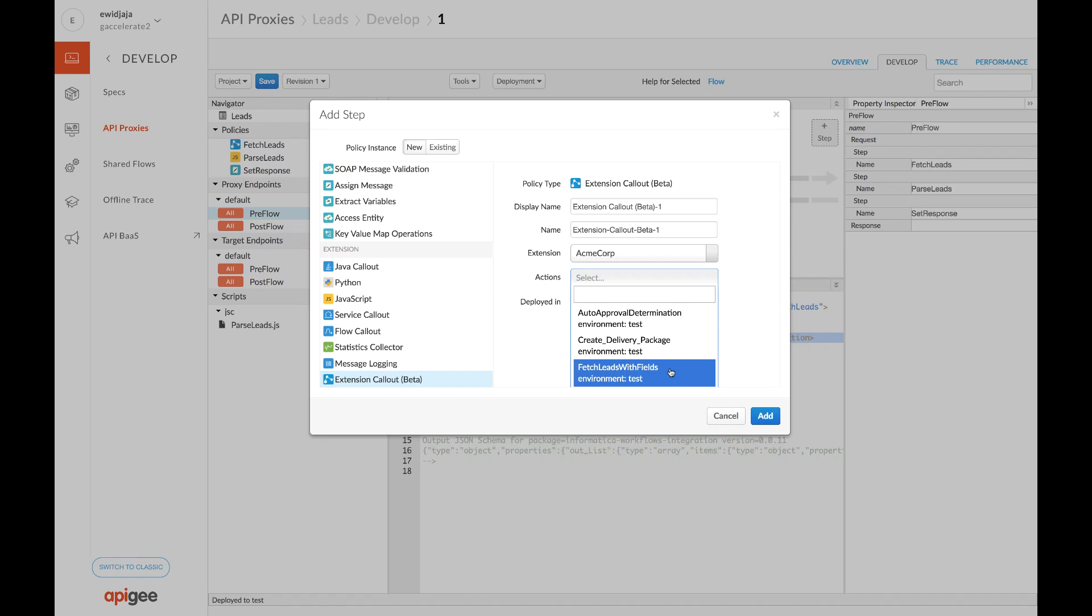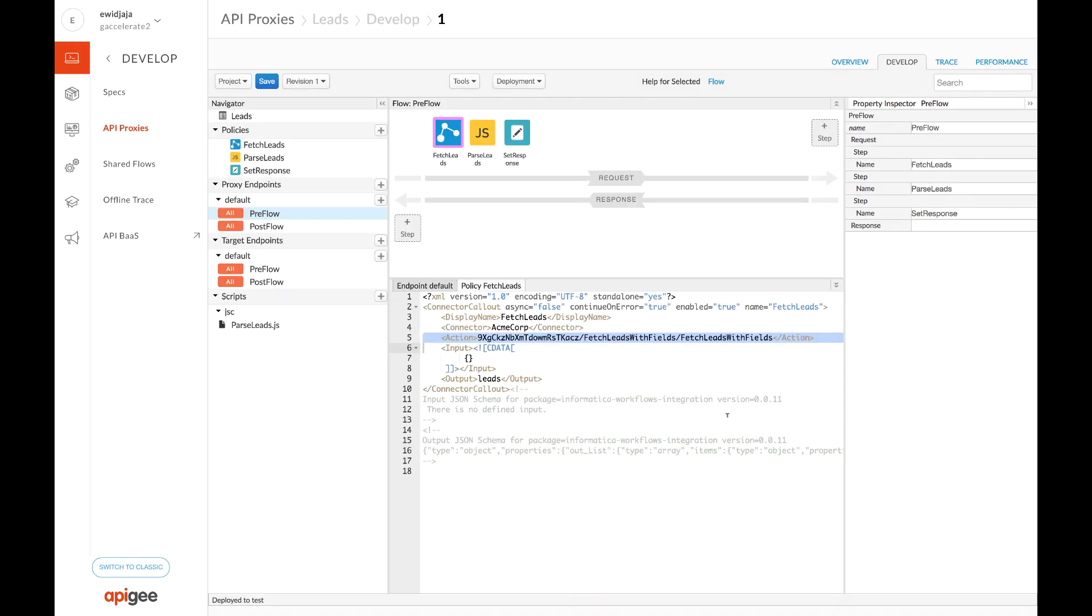Internally, this step calls the Informatica discovery API to retrieve all published endpoints and display them as actions.